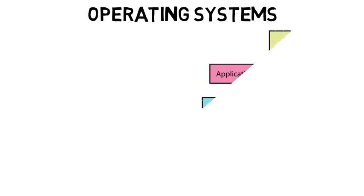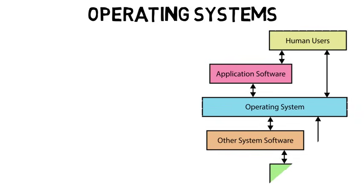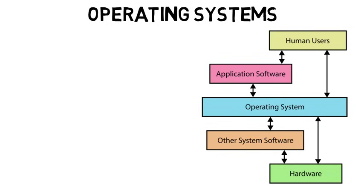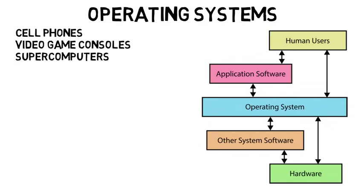Then operating systems can get quite complicated. They are what manage computer hardware and software resources and provide services for computer programs. Pretty much all computer programs require an operating system. Cell phones, video game consoles, as well as supercomputers, all include operating systems. Just to name a few examples on top of a normal desktop computer.